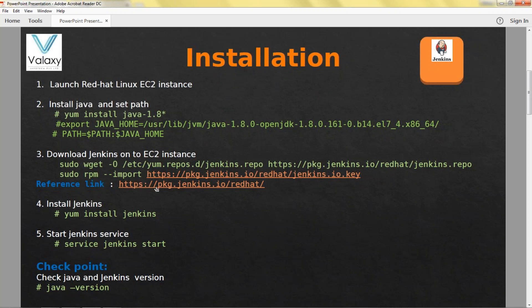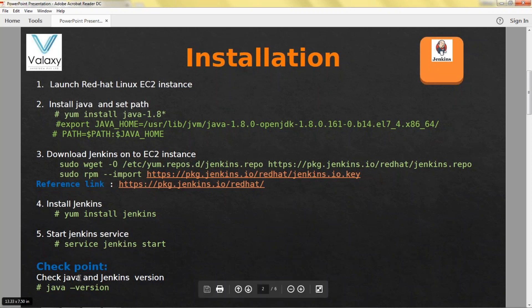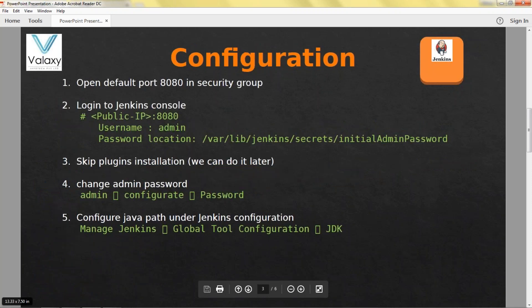Next, to download Jenkins onto EC2 instance, this is the link you can refer. These are the commands you should execute. Once it is downloaded you can install Jenkins and Jenkins installation completed.